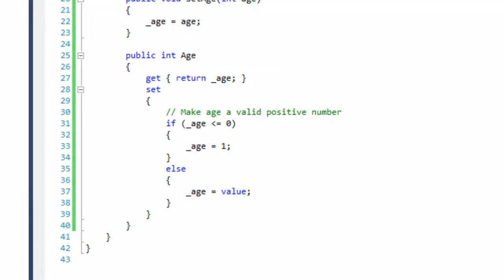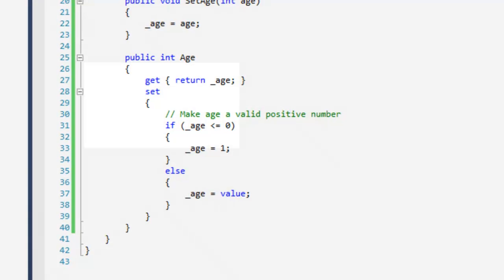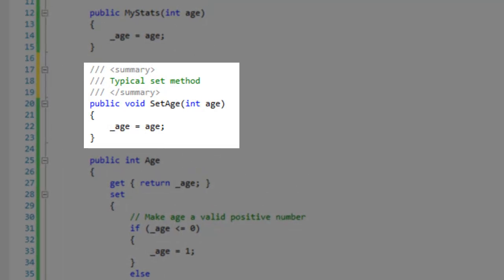The accessors typically have both the get and set accessors, but some read-only properties will use just the get accessor. It is pointless to make a property with just the set accessor defined. If you do this, replace the property with a typical set method.